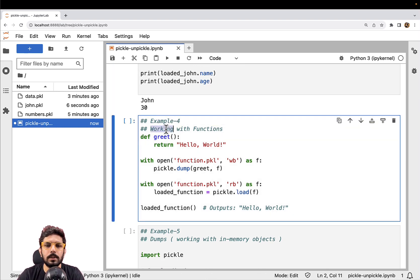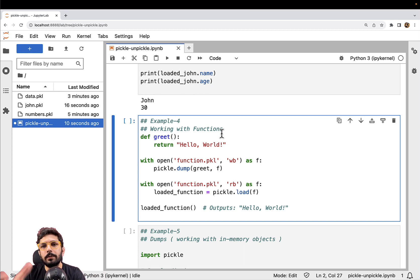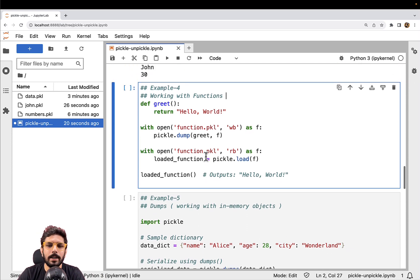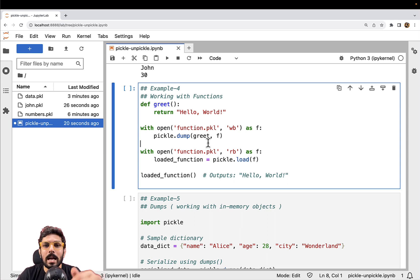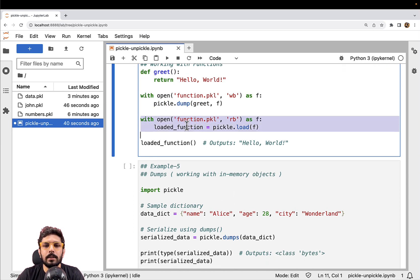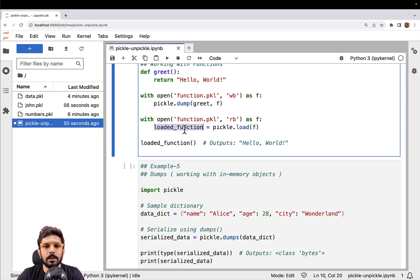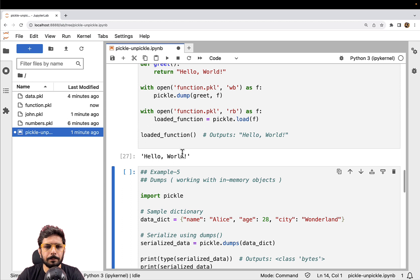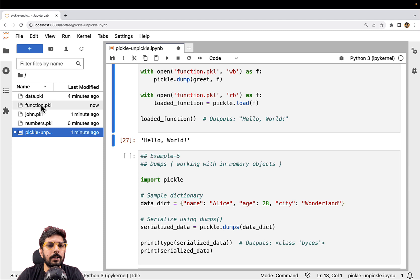Let's look at example number four, where we are going to do the same with functions. The good thing is that we can actually serialize functions as well. If you want to share a function with somebody, in a different process, or over a network, you can do that. Here is a simple function called greet that returns hello world. I've opened a file called function.pkl, serialized this function using pickle.dump, then deserialized it. When called, it outputs hello world — and the file function.pkl has been created.